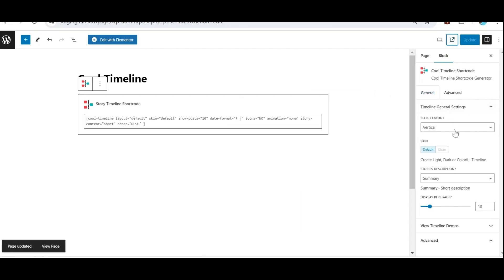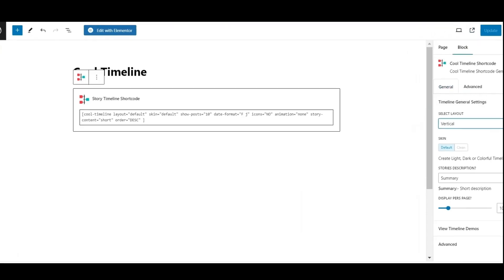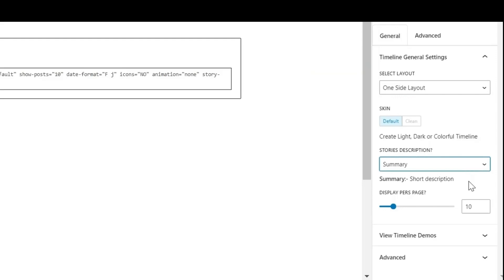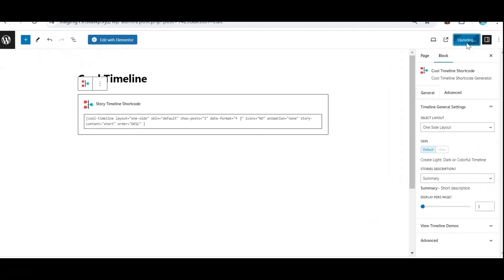From the general settings, you can select any layout from the available options. From Story Description, if you want to show the full text of your story, you can select Full Text. Or if you want to show only a summary of your story description, then click on Summary. Update the page and check the front end.